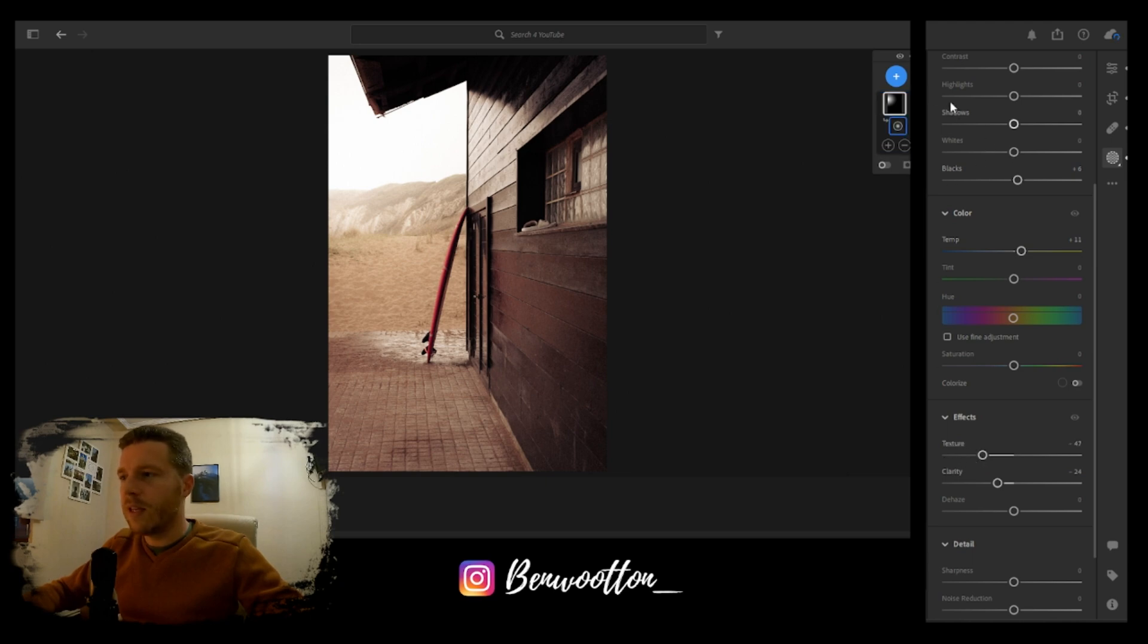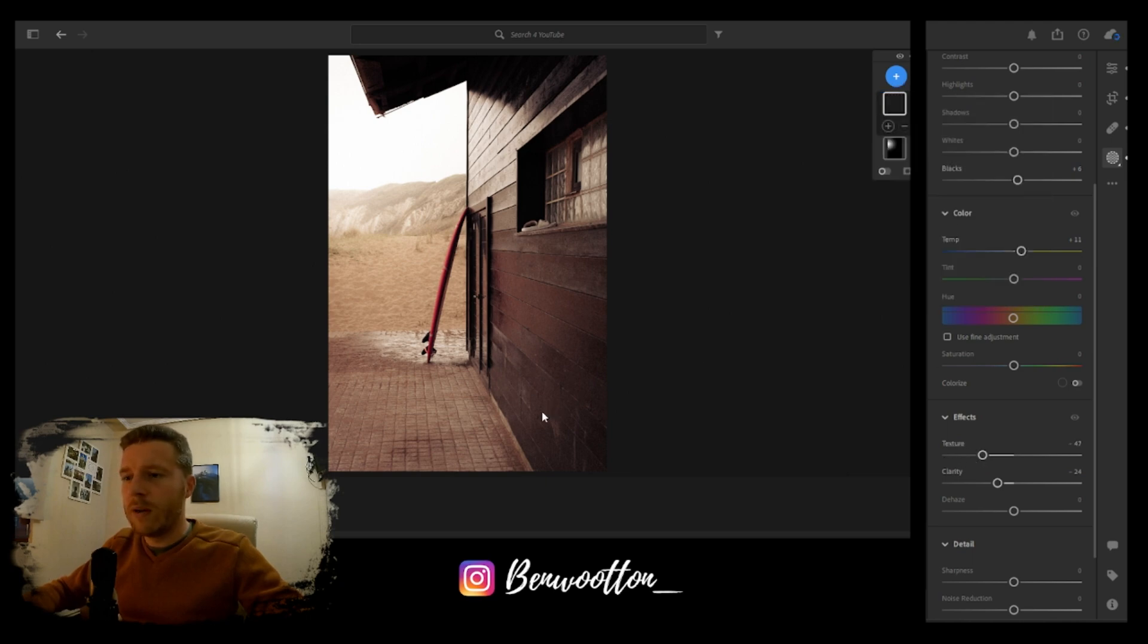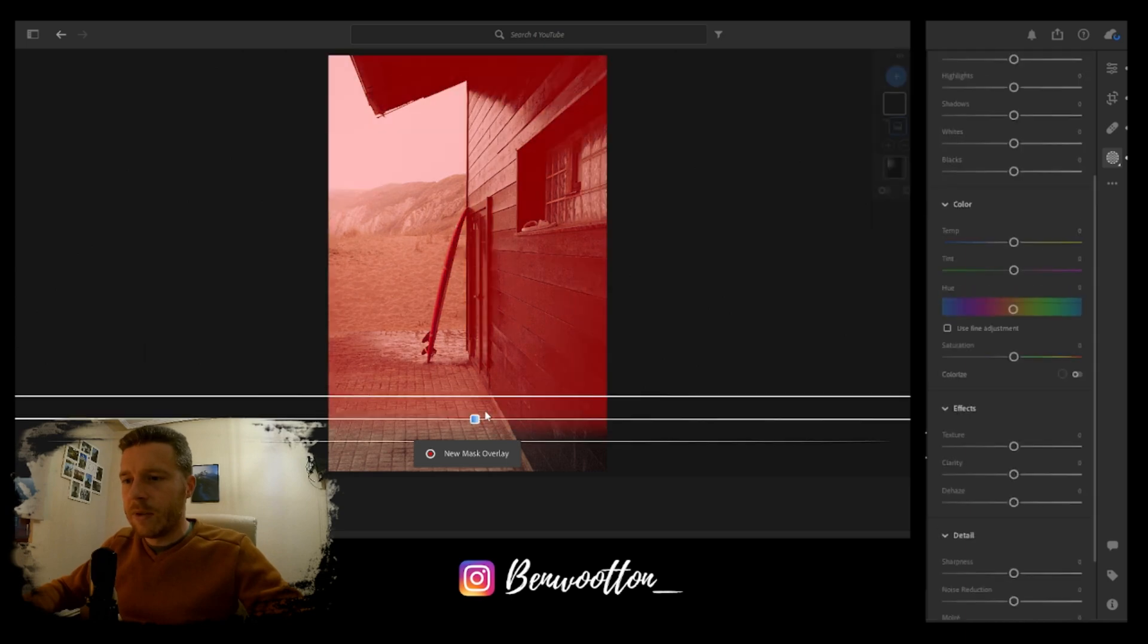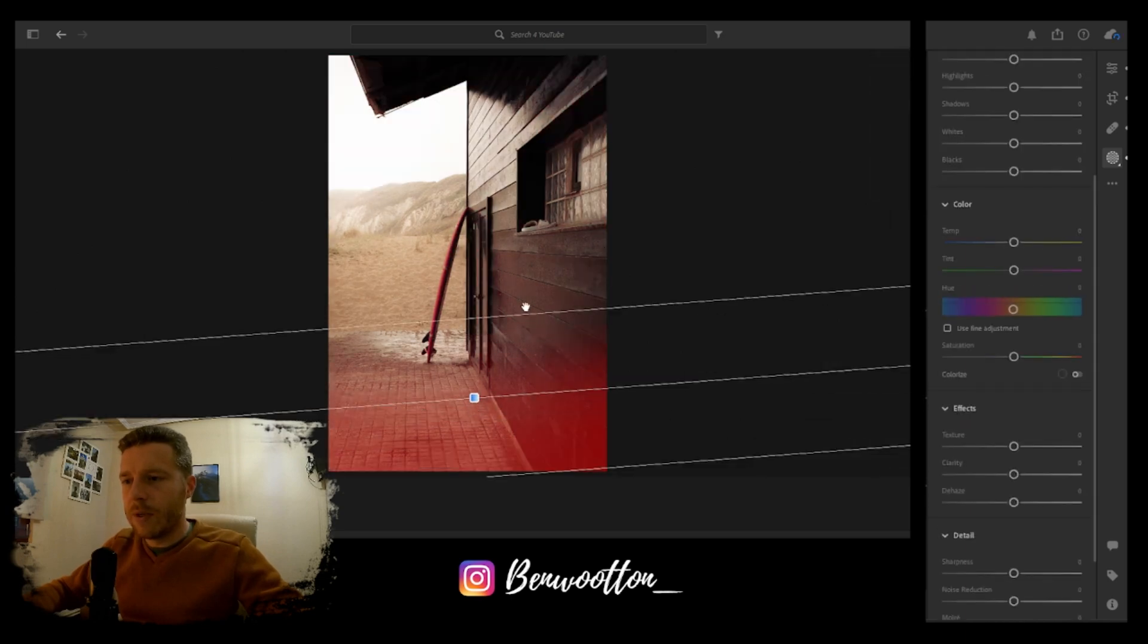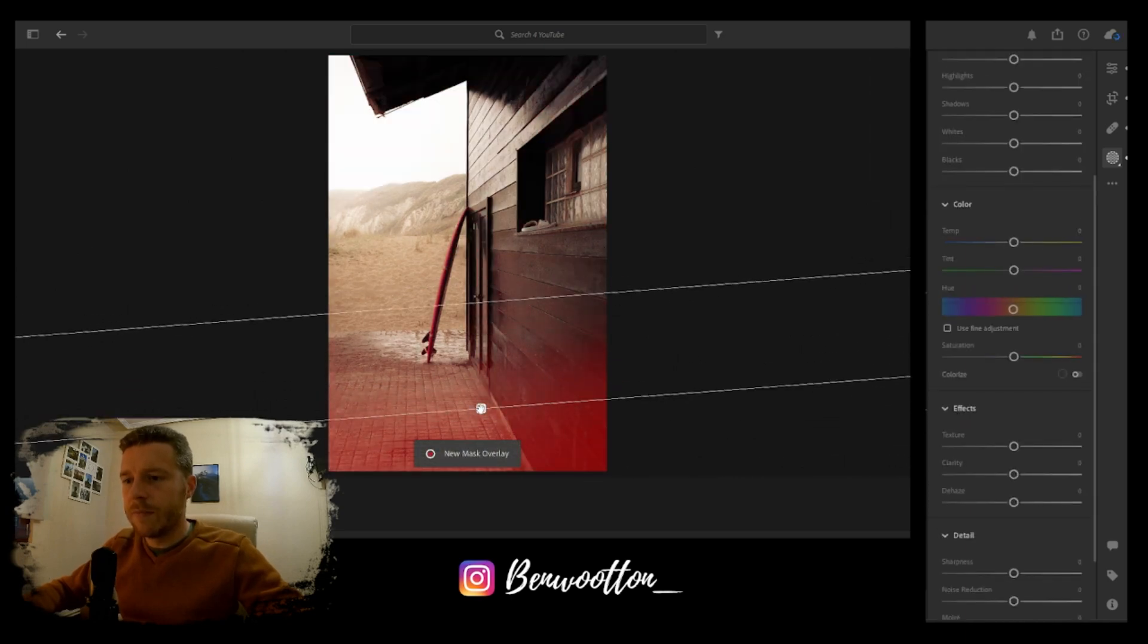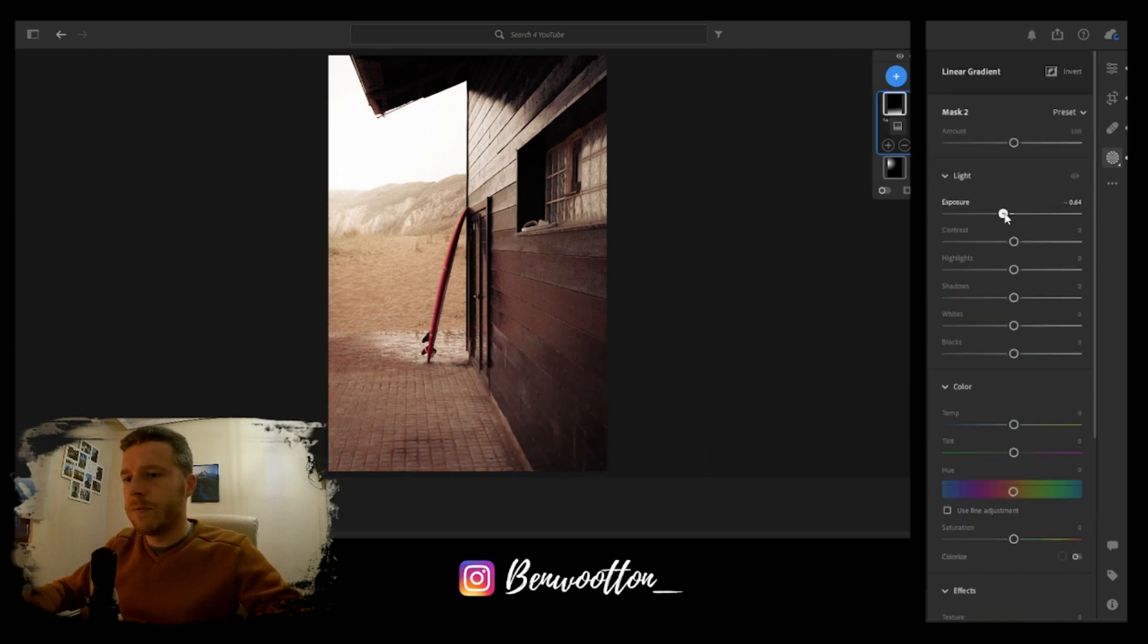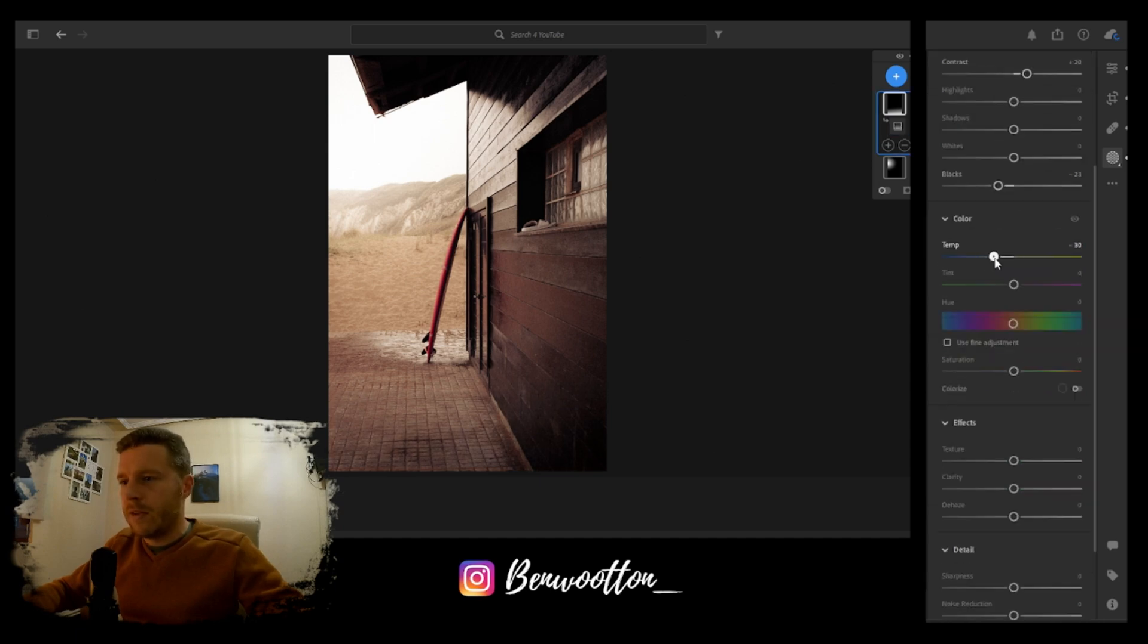And then the foreground, so this bit here wants a little bit of darkening. Pop this linear gradient in. I'm just going to decrease the exposure, increase the contrast, take away some of the blacks. Maybe go ever so slightly blue on it, take away clarity, take away texture, and increase the dehaze.